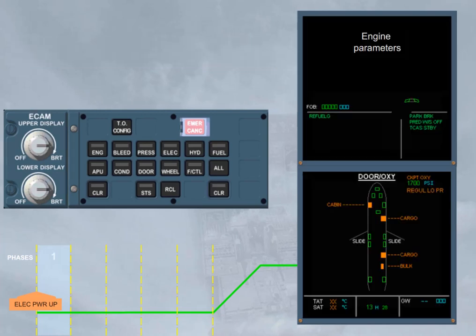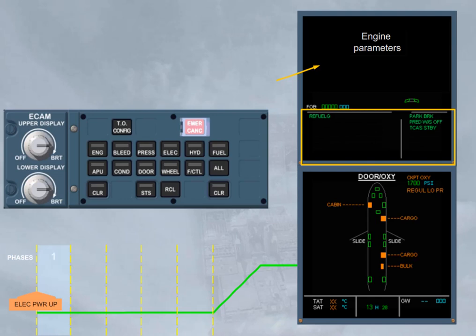The engine information and the memos related to the actual configuration are displayed on the upper ECAM screen. The DOOR OXY system page is displayed on the lower ECAM screen. This system page is the defaulted page in that ECAM phase.